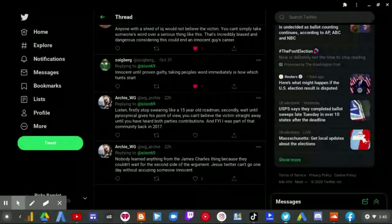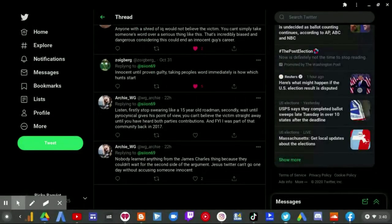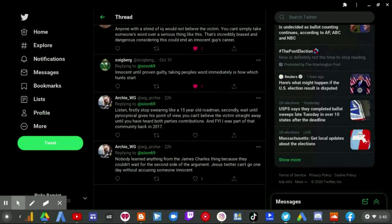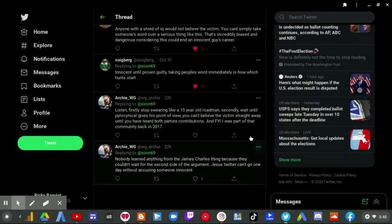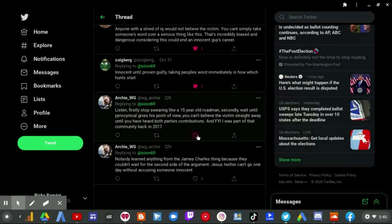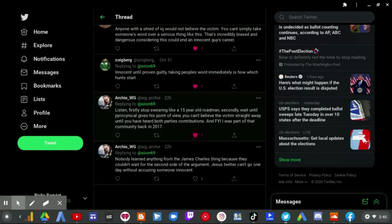Listen. First, stop swearing like a 15 year old romance. Secondly, wait until Pyrocynical gives his point of view. You can't believe the victim straight away until you have heard both parties' confusions. And FYI, I was part of that community back in 2017. Nobody learned anything from James Charles saying because they couldn't wait for a second sight of the argument. Jesus, Tudor can go for one day without accusing someone innocent.